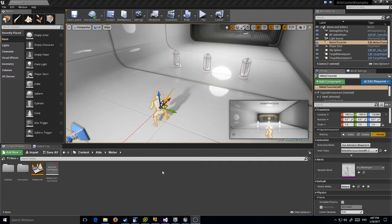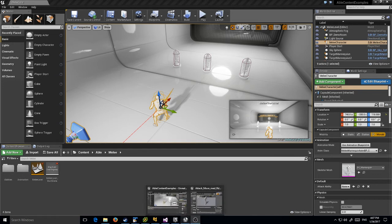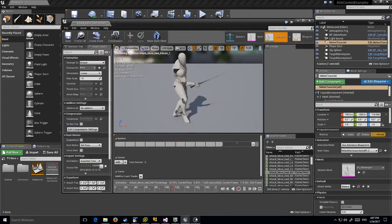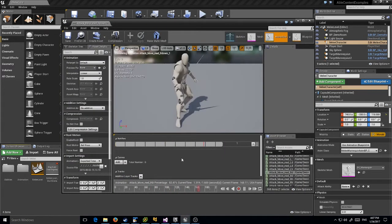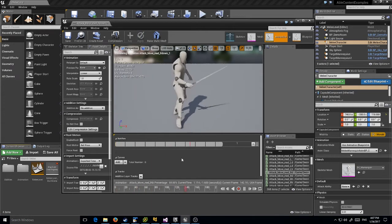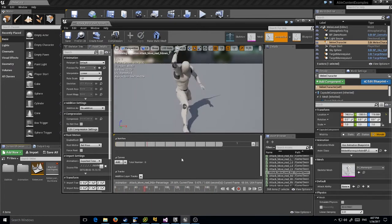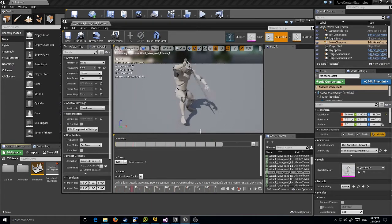Hey everyone, today I'm going to show you how to make a really simple ability. We're going to take this animation I grabbed off the marketplace. This is from the Sword Anim Pro set by Kubold - I'll link it in the description.